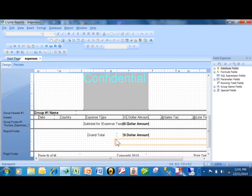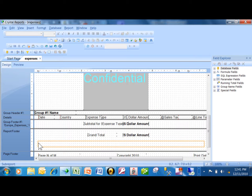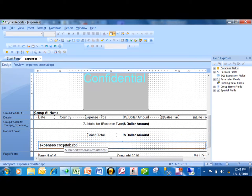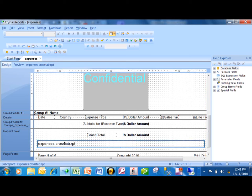Notice how your mouse takes on the shape of the sub-report. I'm going to move that into the report footer section of the main report. Notice how the expenses crosstab is embedded into the main report. That's why it's called a sub-report.